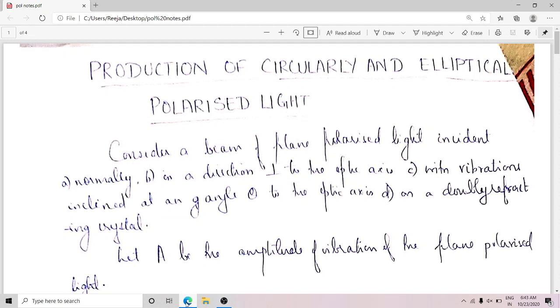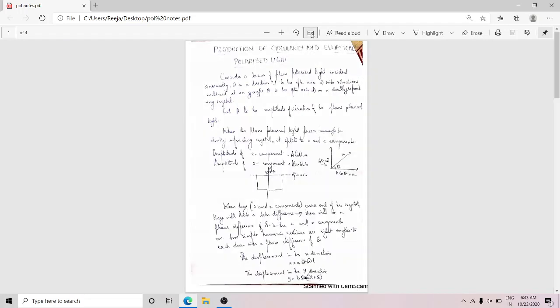Hi students, in this session we are going to discuss about the production of circularly and elliptically polarized light. In the first part of the discussion we are going to see the mathematical steps behind the production of circularly and elliptically polarized light — how we can justify or explain this mathematically. And from the mathematical result, we are going to explain how we actually produce these kinds of polarized light.